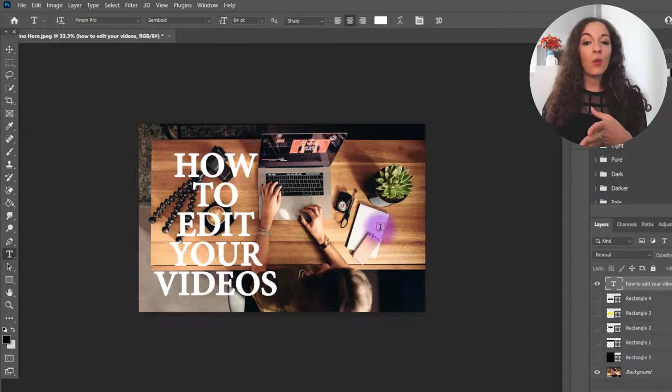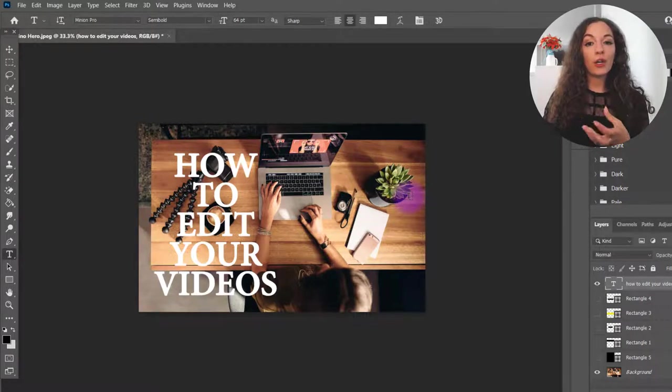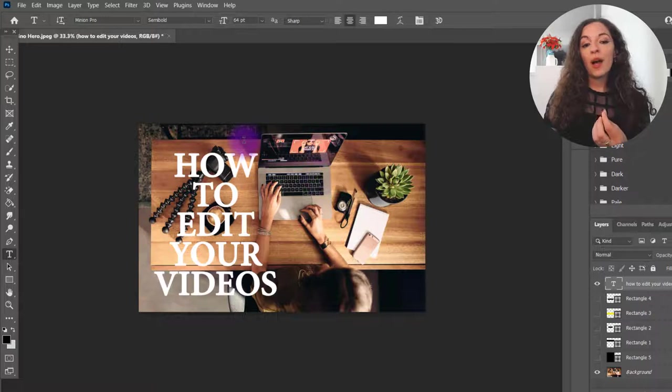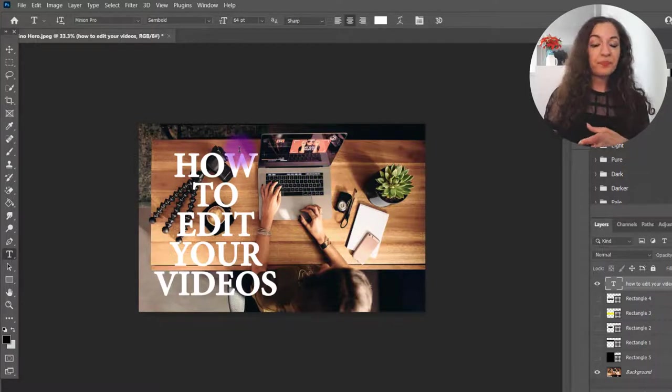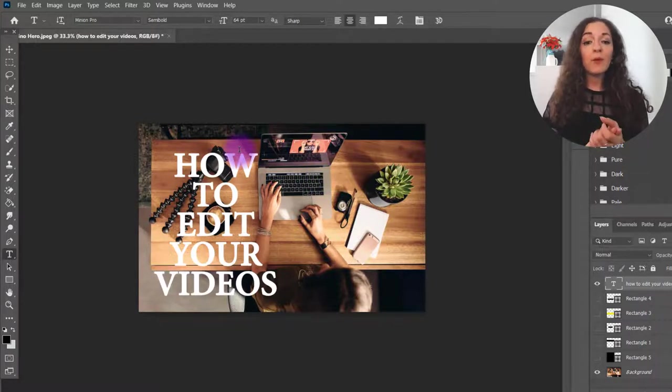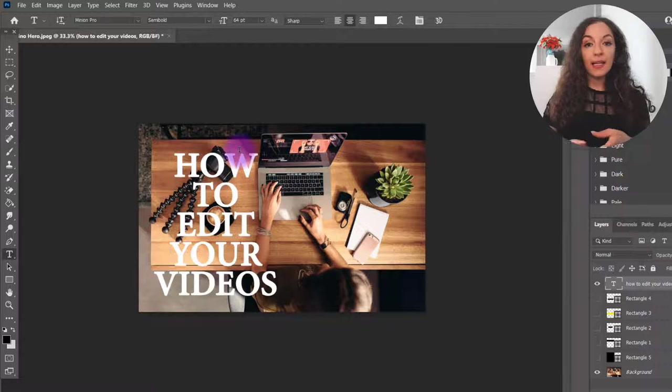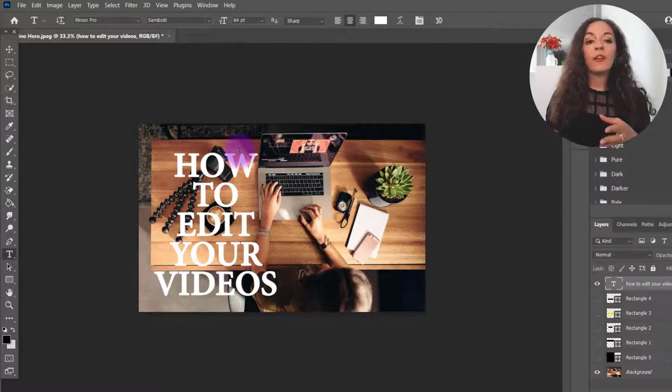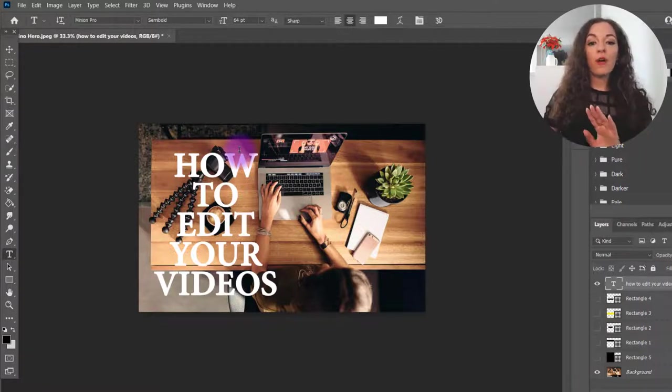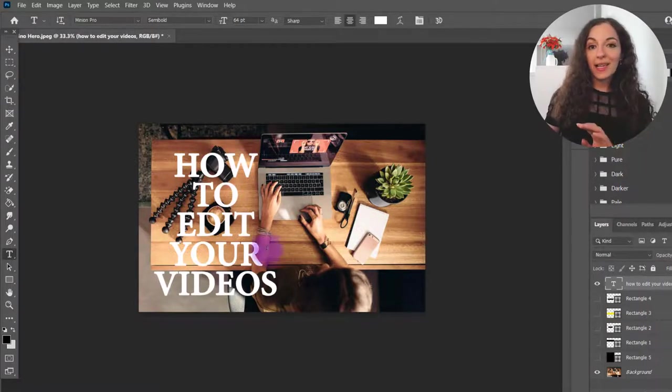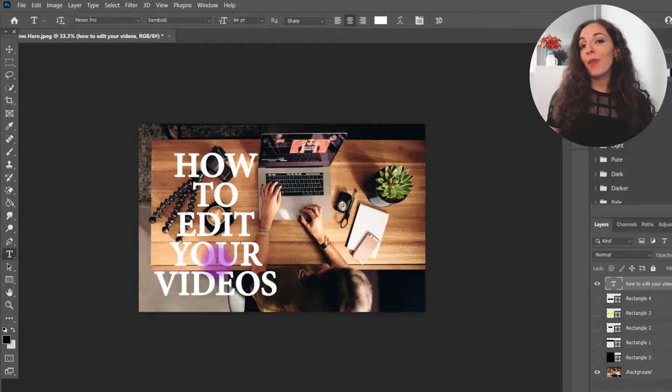So this image already is a darker image, which is why I'm starting off with white. If you have a really busy light colored image, then you may want to start off with black text and go from there.